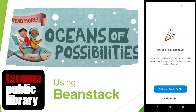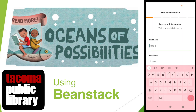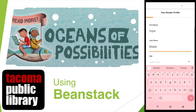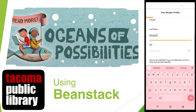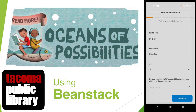Now that the grown-up is all signed up, you'll want to add a reader. If the adult wants to set up their own reading profile, they can click Fill Out My Reader Profile. I'm going to jump right ahead to signing up my 7-year-old child, Piglet Reader.